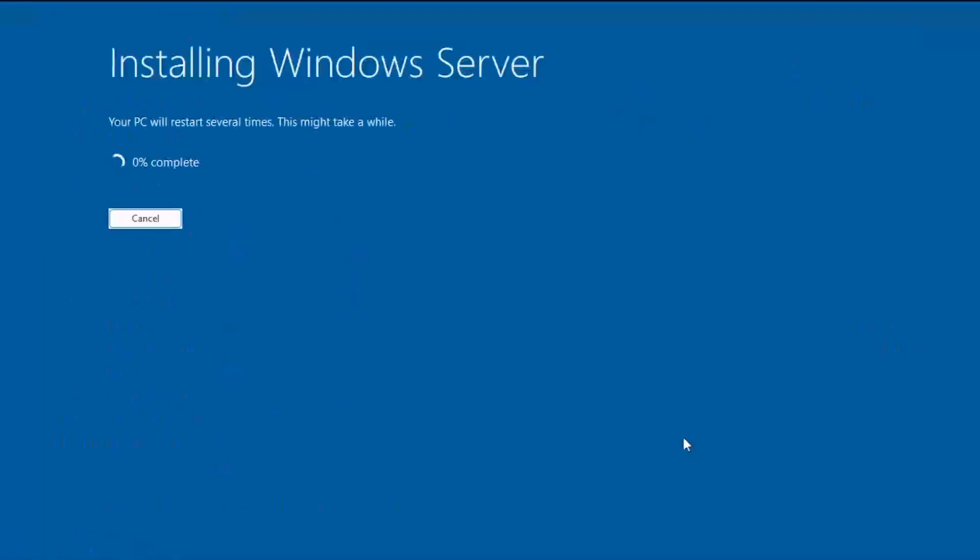At this stage it's just a matter of letting the Windows setup install the update. The system will reboot several times during the process.